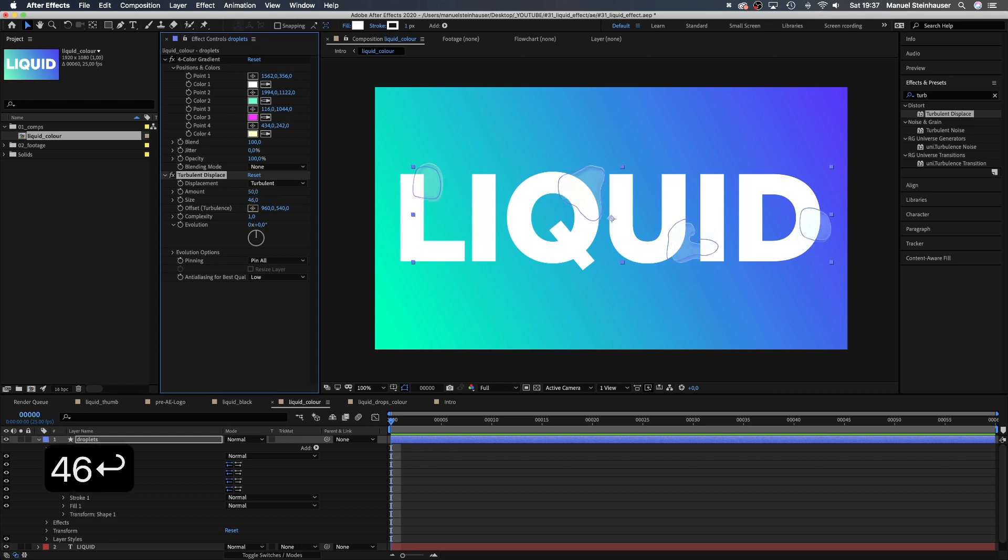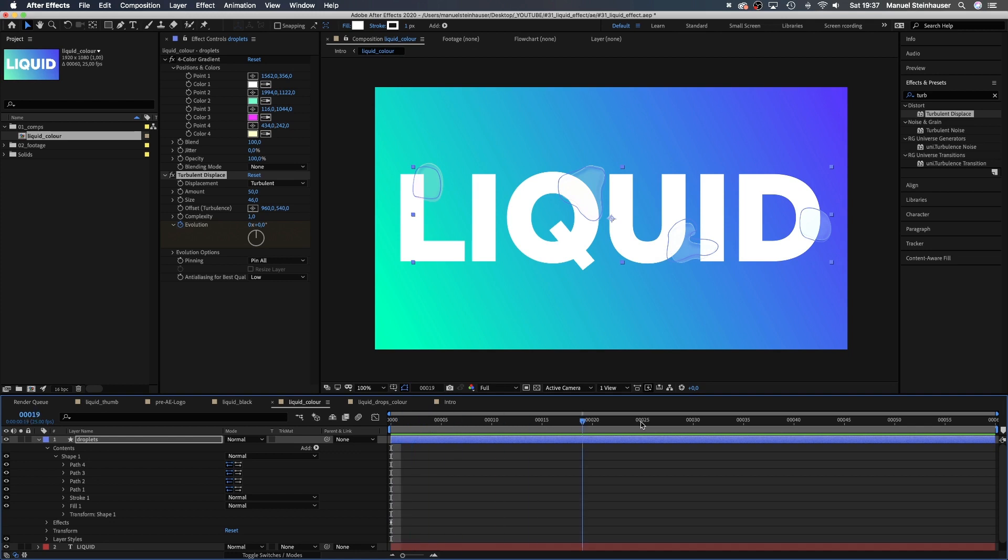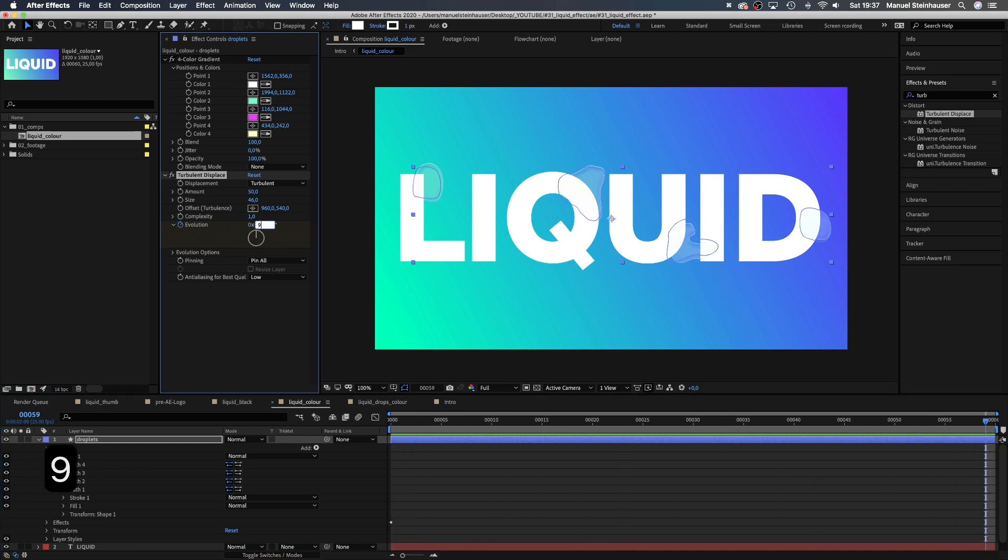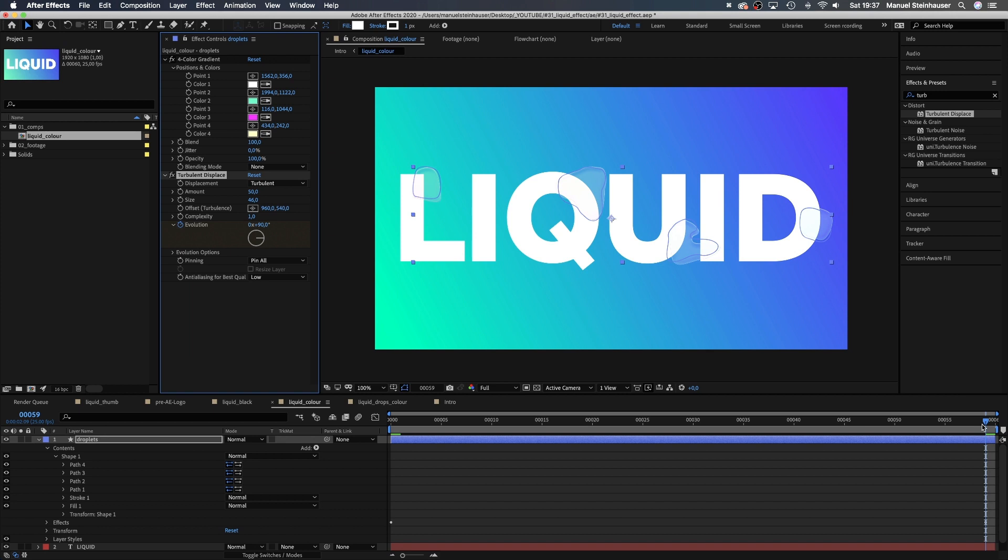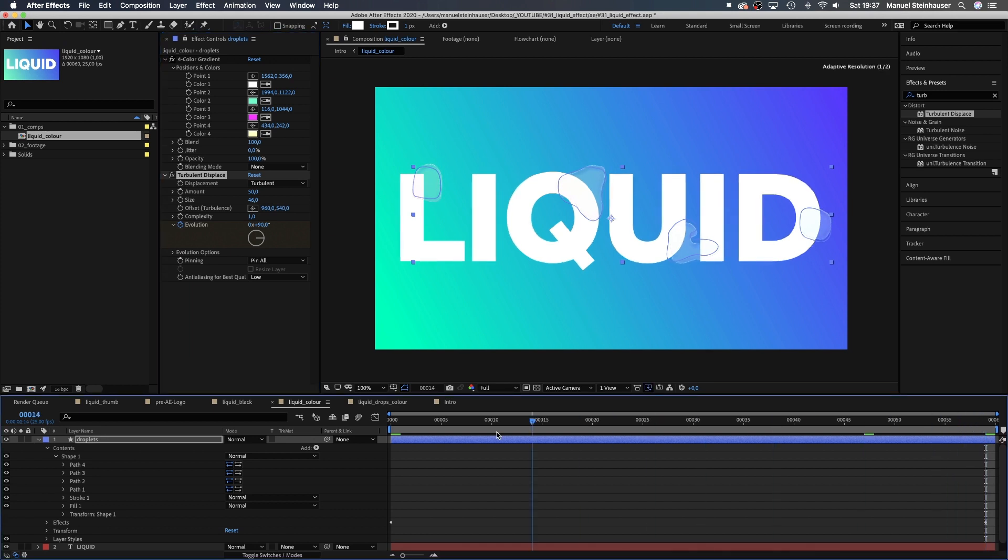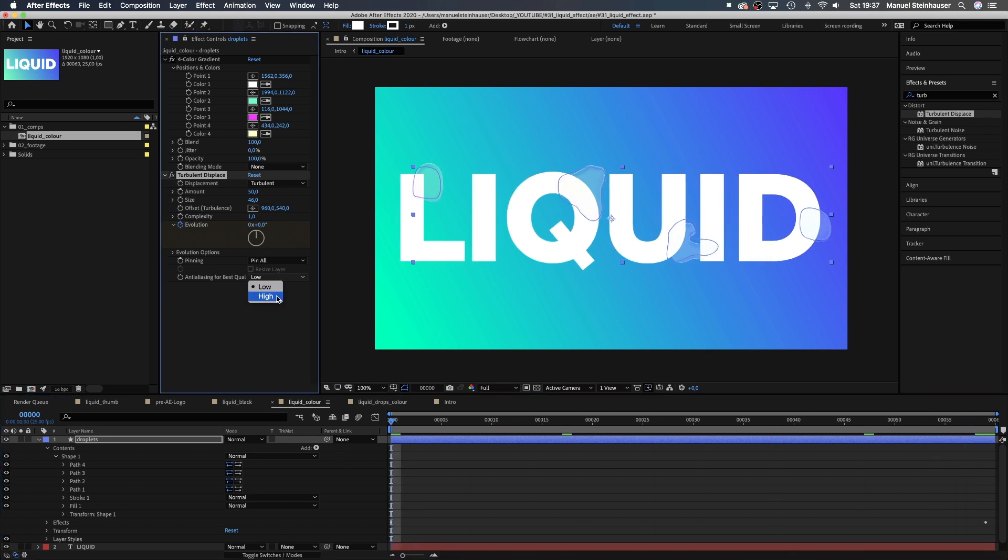Displacement turbulent. Let's set the amount to 50, the size to around 46 and the complexity is 1. Now, let's set a keyframe for the evolution here at the beginning, then move to the end and set it to 90 degrees. And very important, set the anti-aliasing to high for best quality.